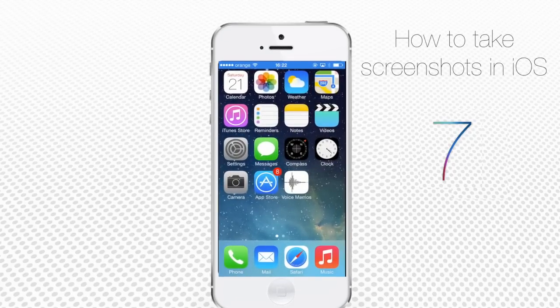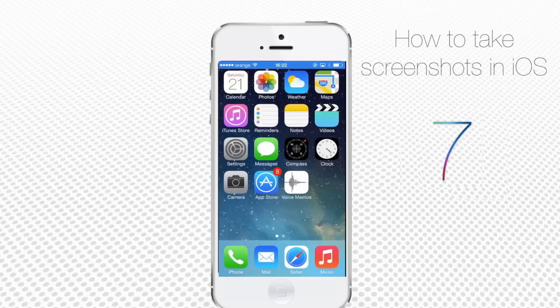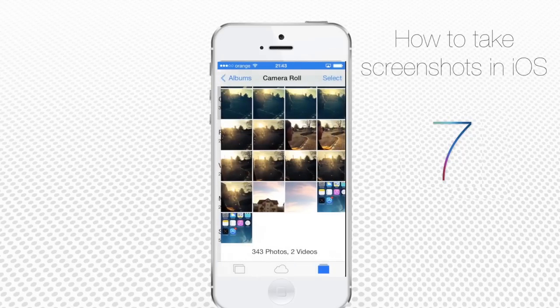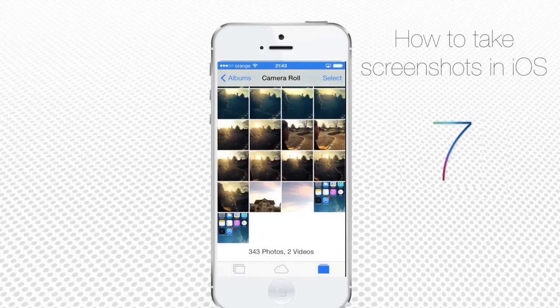By the way, the same method works for your iPad and iPod Touch. To check the screenshot, tap the Photos app and go to Camera Roll. Your screenshot will be the last image of Camera Roll.